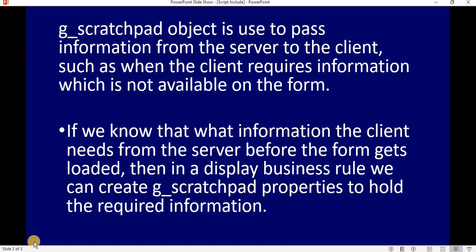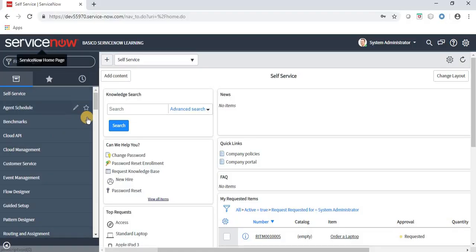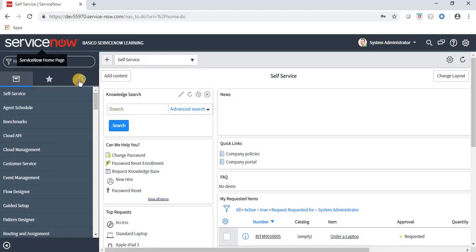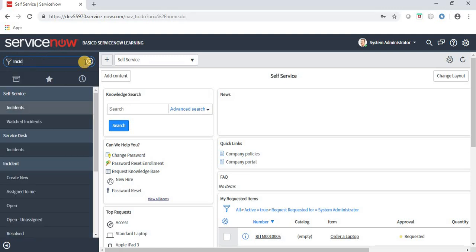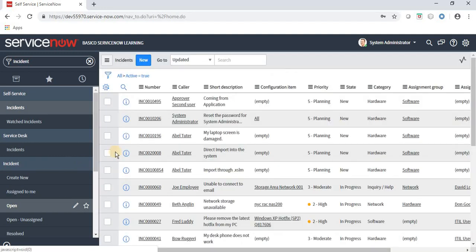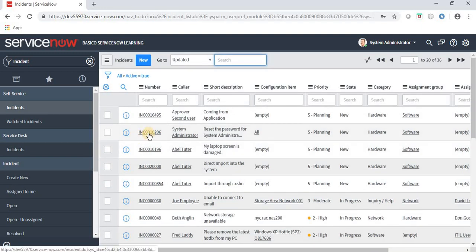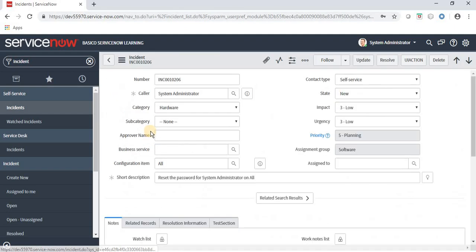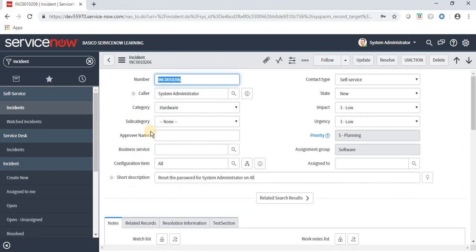Let's see the form first. This is my ServiceNow developer personal instance. I am navigating to the incident form, clicking on open and opening one of the forms.